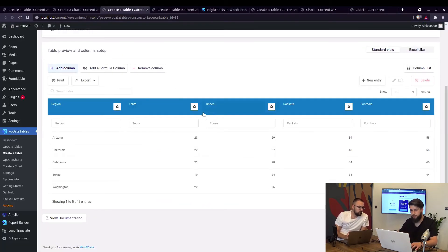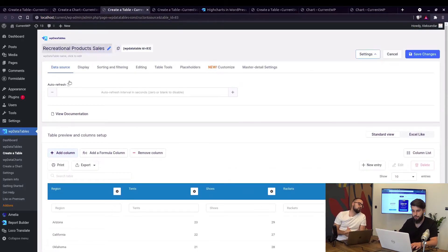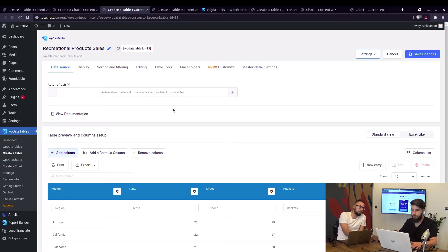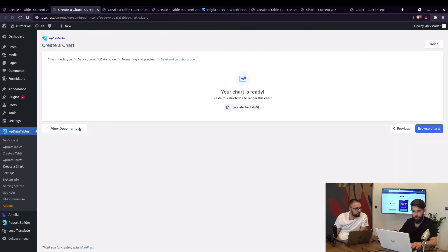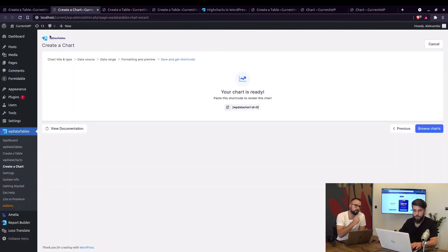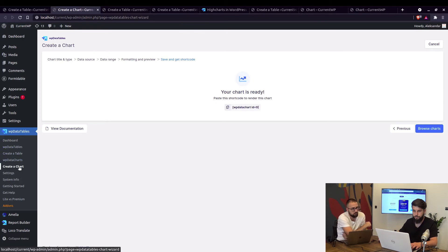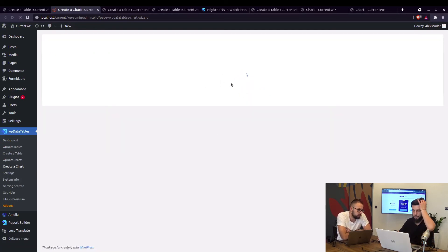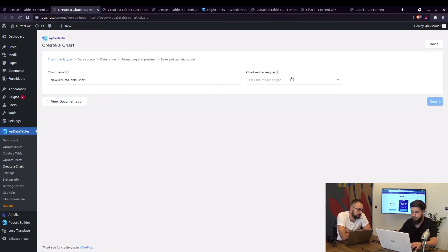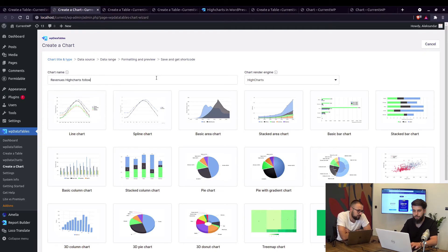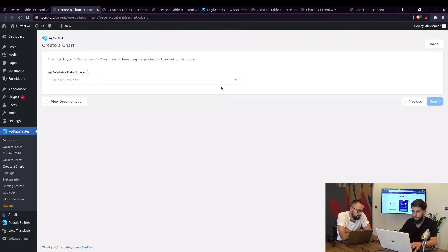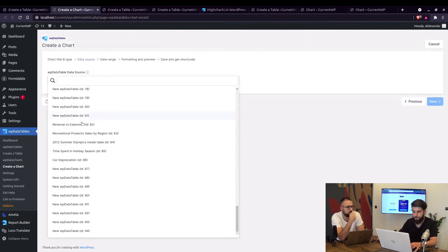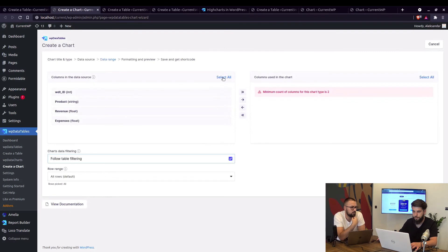Okay we can do this one as well, so recreational product for example, create from the same table but different chart and enable follow table filtering to see how it will display on the front page. Do you want to use the same chart? Create new one, okay, and see default table filtering option when you sort and filter to see if the charts will change the values. Okay so we can see how we can edit, revenues Highcharts follow table filtering, so this one can be a stacked area chart for example. We choose the same table and we enable follow table filtering.